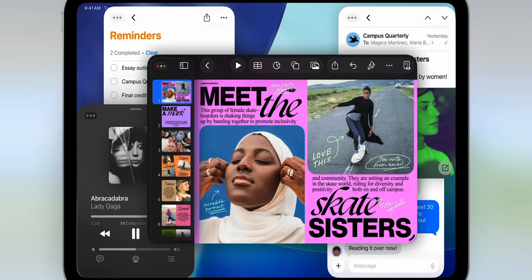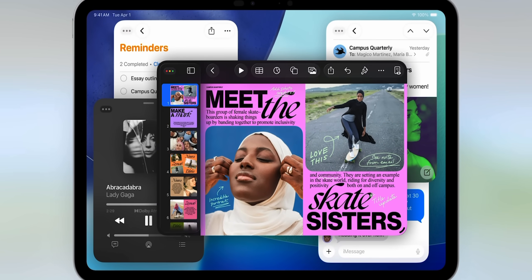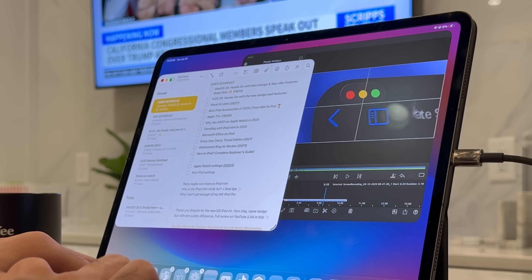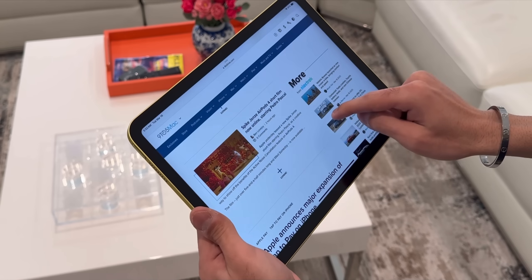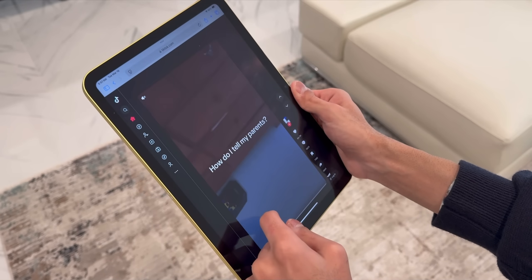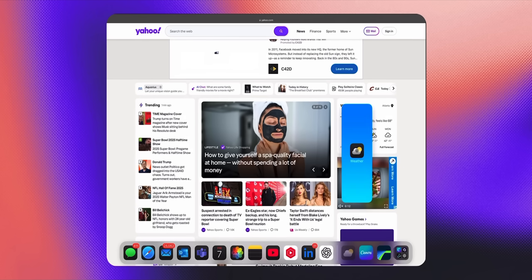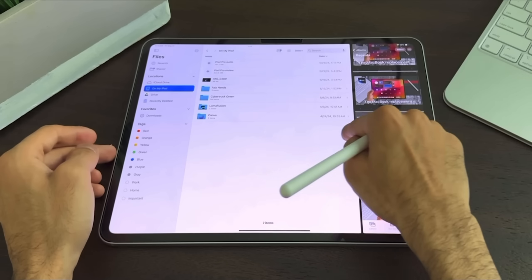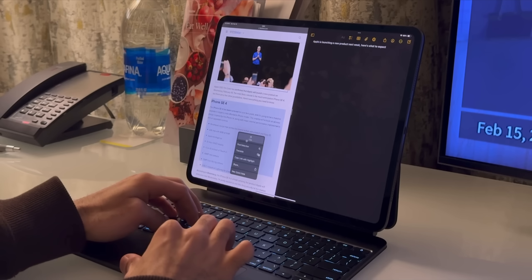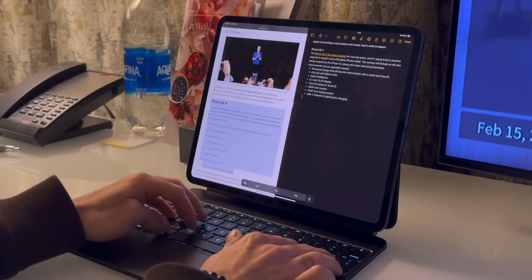Now let's put design aside and focus on the productivity features truly enhancing my workflow. The number one thing is that Apple is taking multitasking to the next level with iPadOS 26 because you finally get proper windowing. The iPad initially started as a single-task device, and over time you got features like Slide Over and Split View. Those were relatively decent, but when you compared them to multitasking on a Mac it felt very subpar.